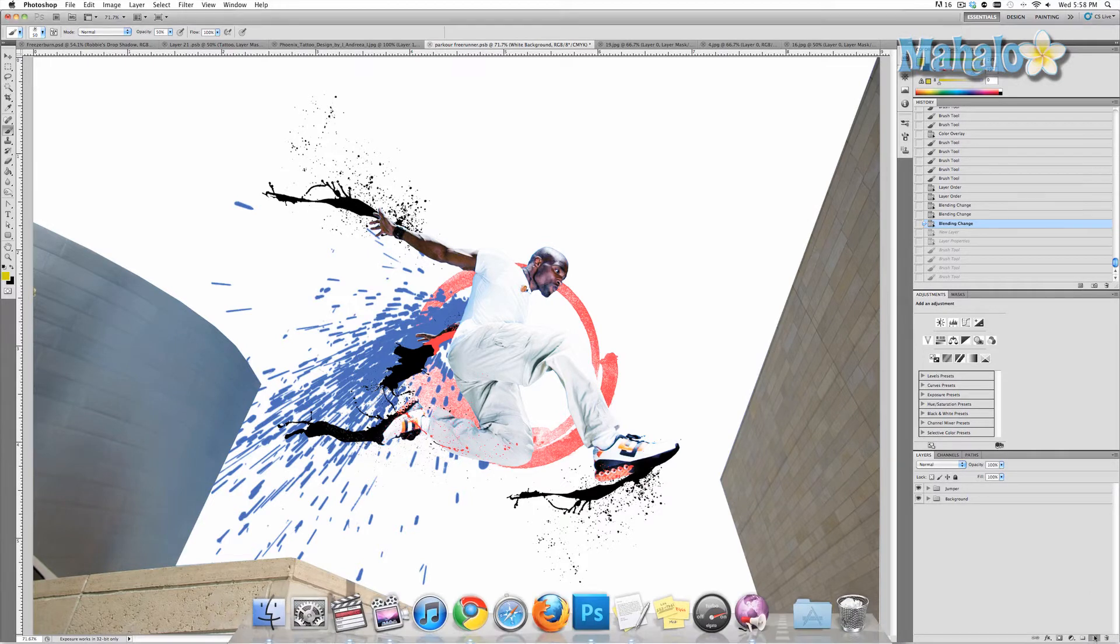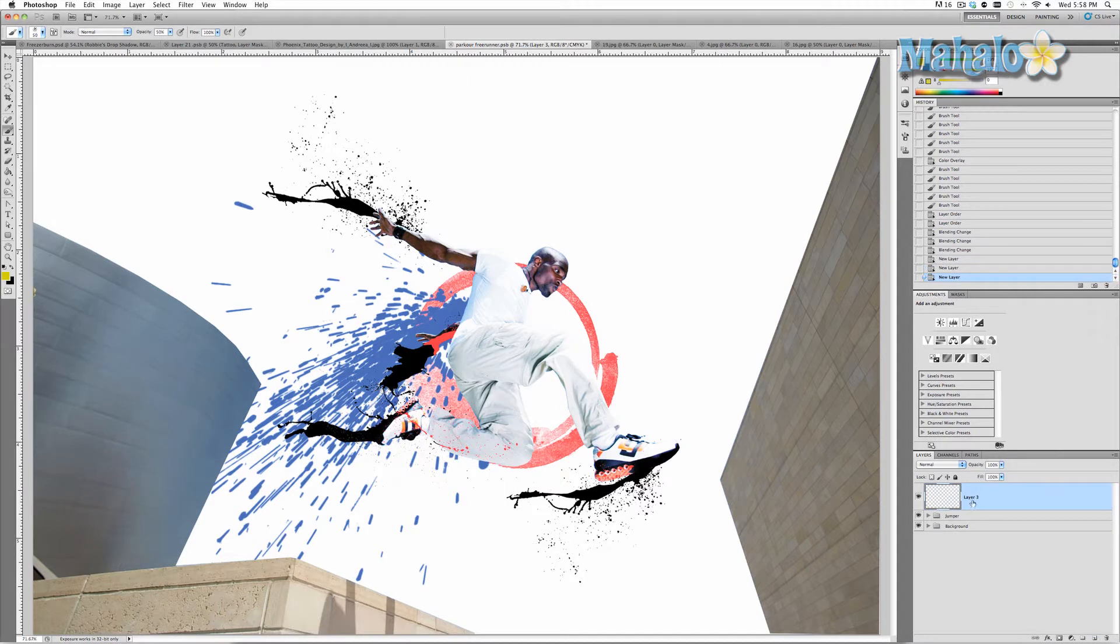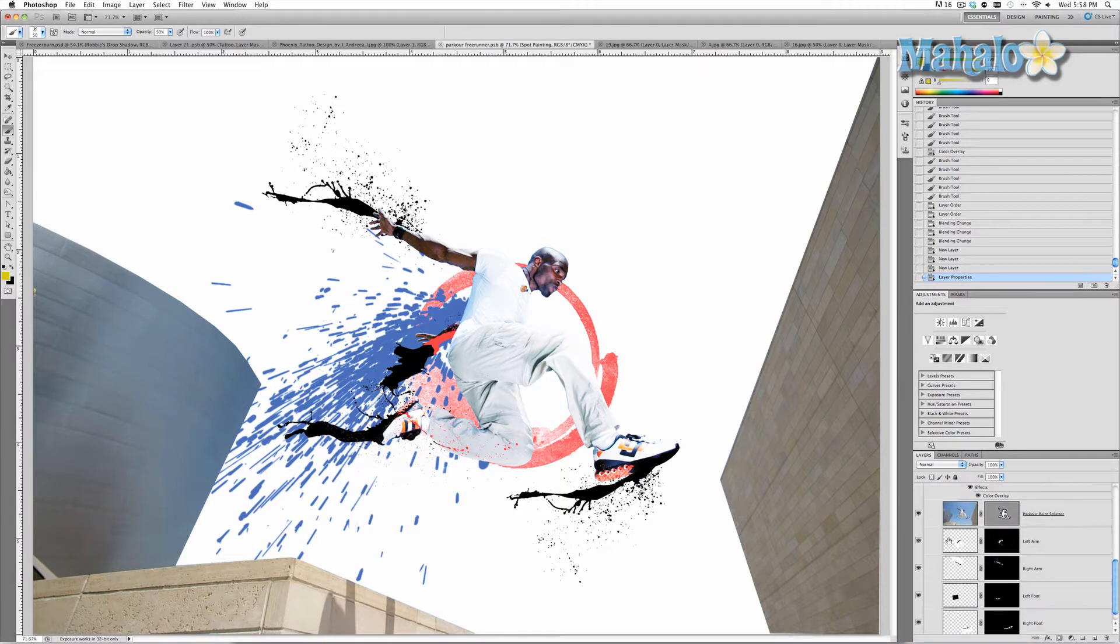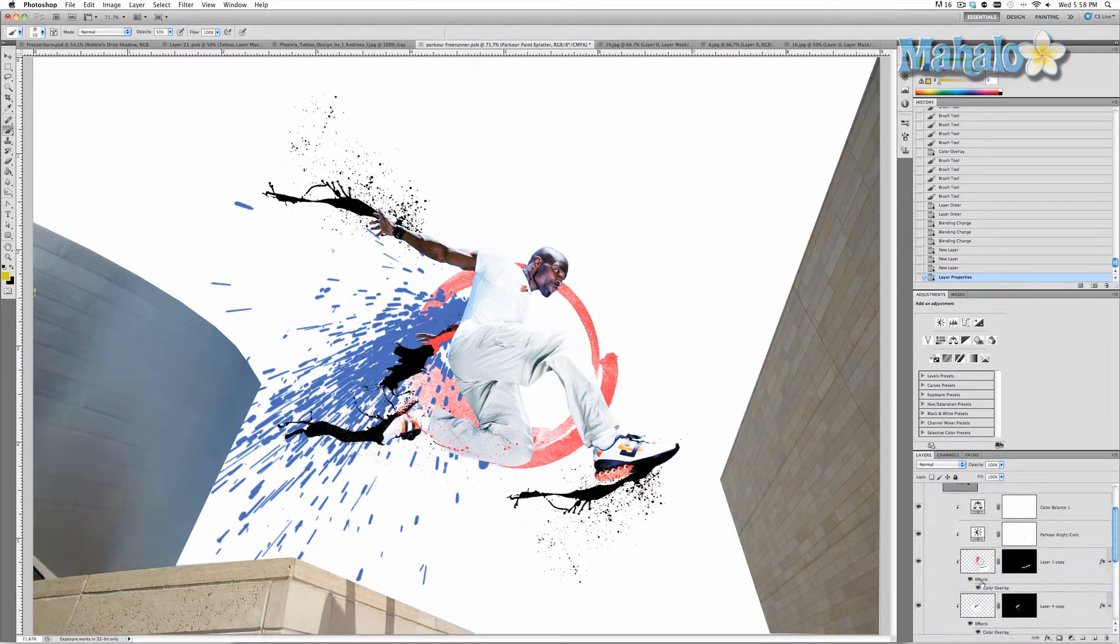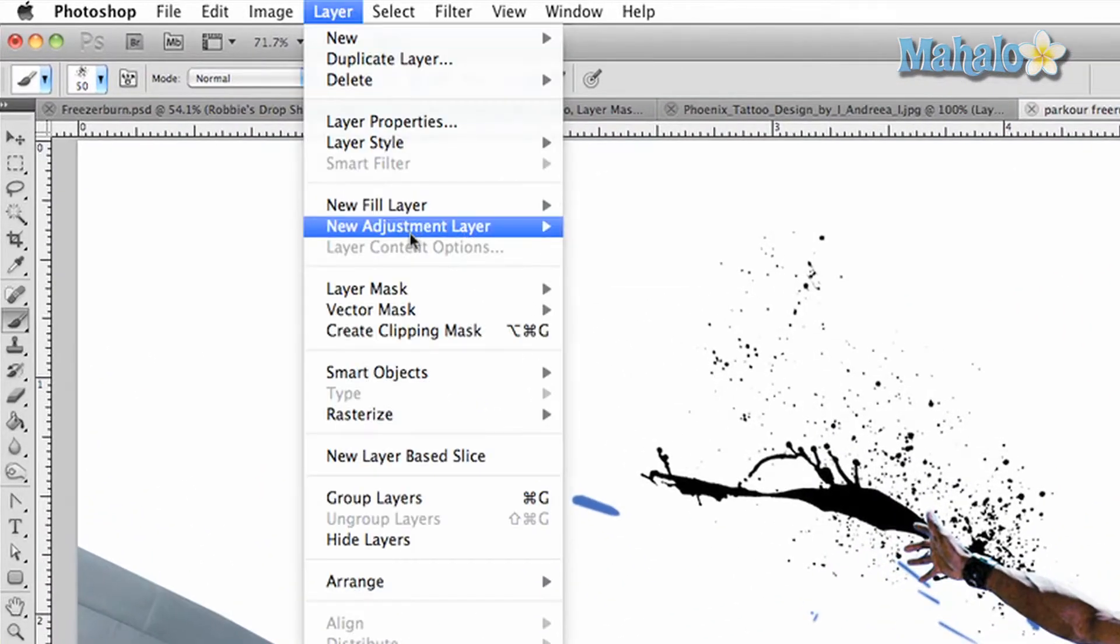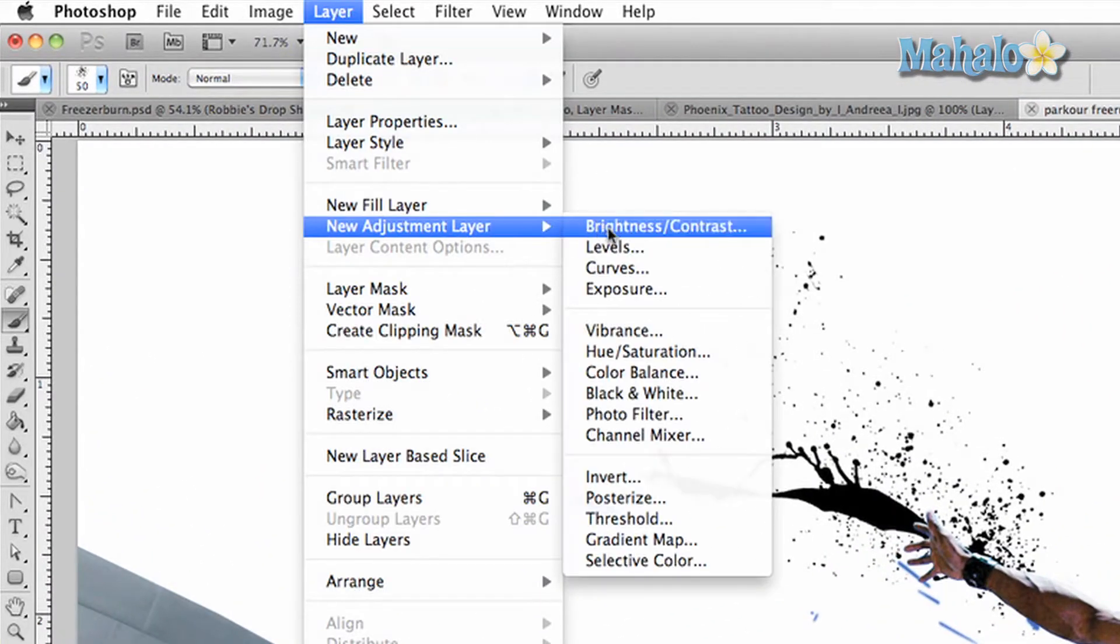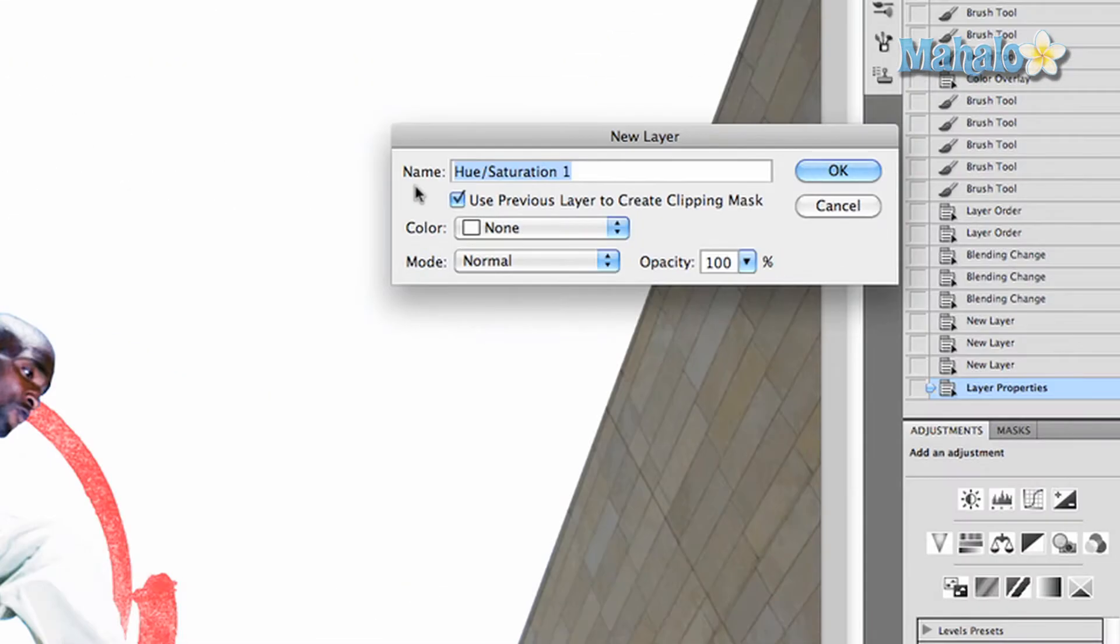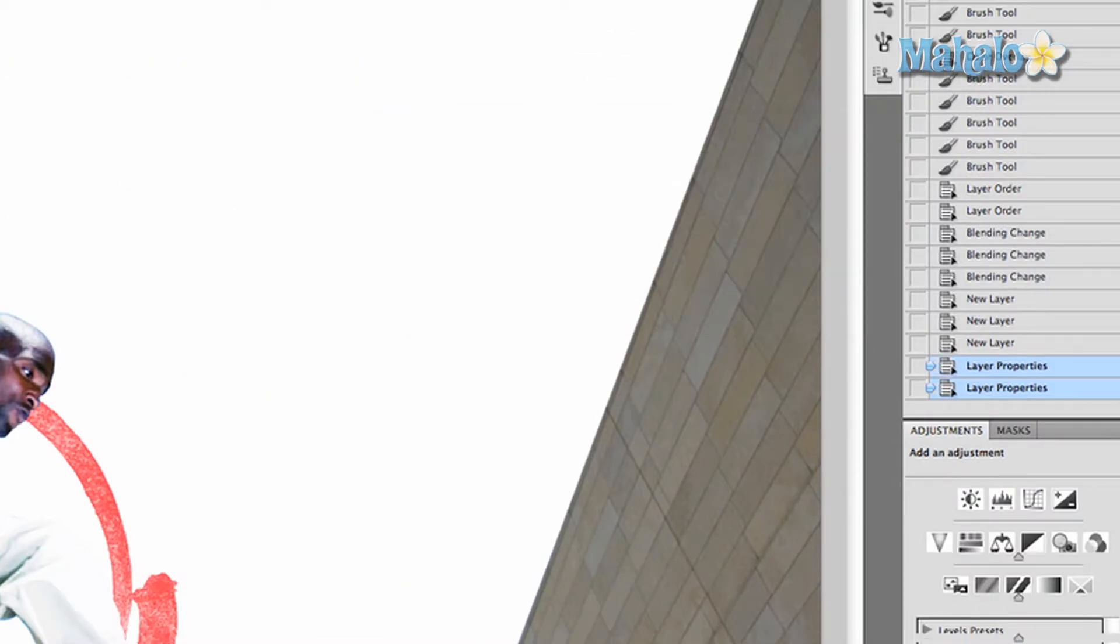We're going to create a new layer and we're going to call it spot painting. Let's find our jumper and create a new adjustment layer and make sure it's hue and saturation. Call it runner sat, press OK.